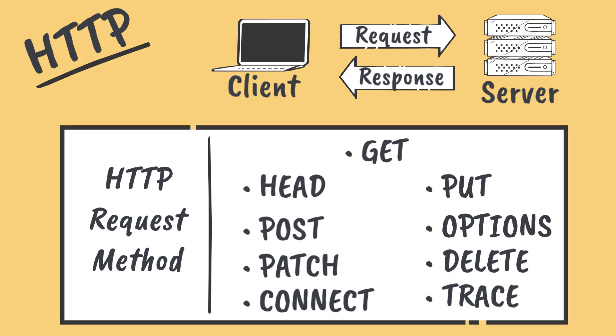For example, requests where the request method has a value of POST will often simply be called POST requests.